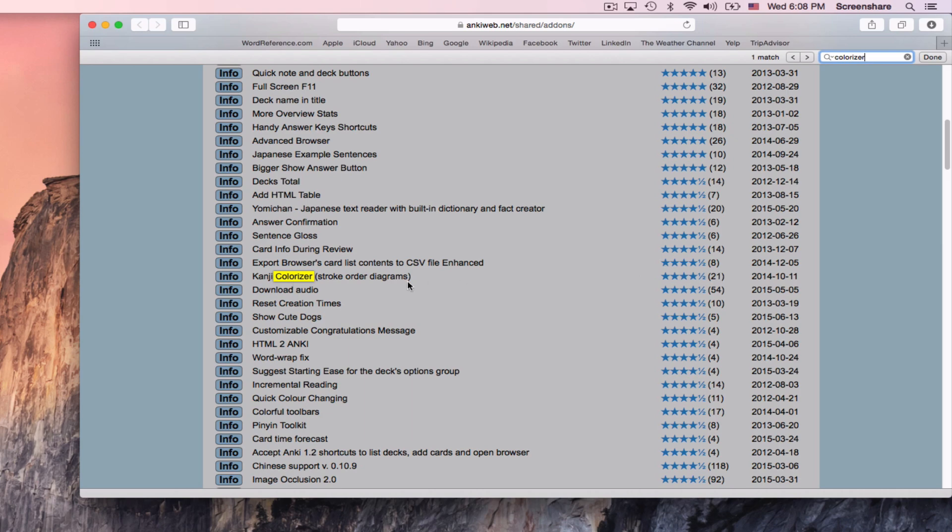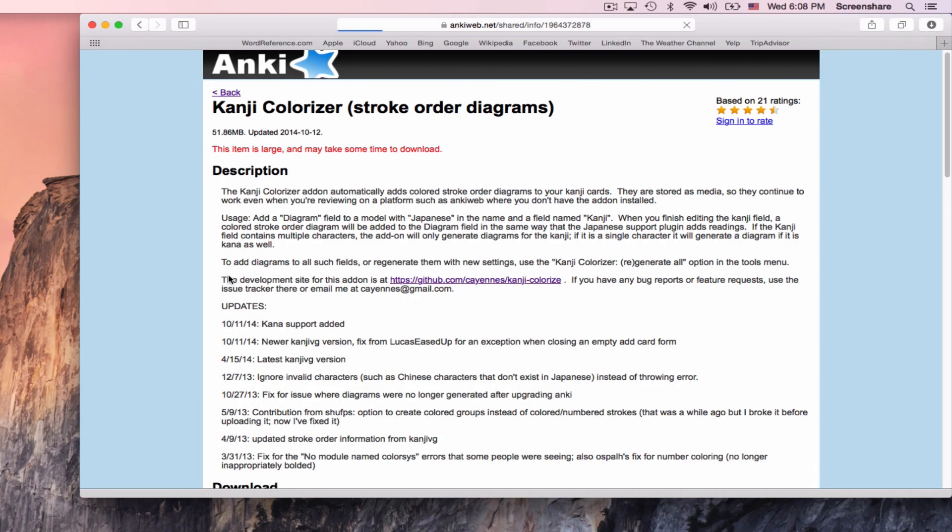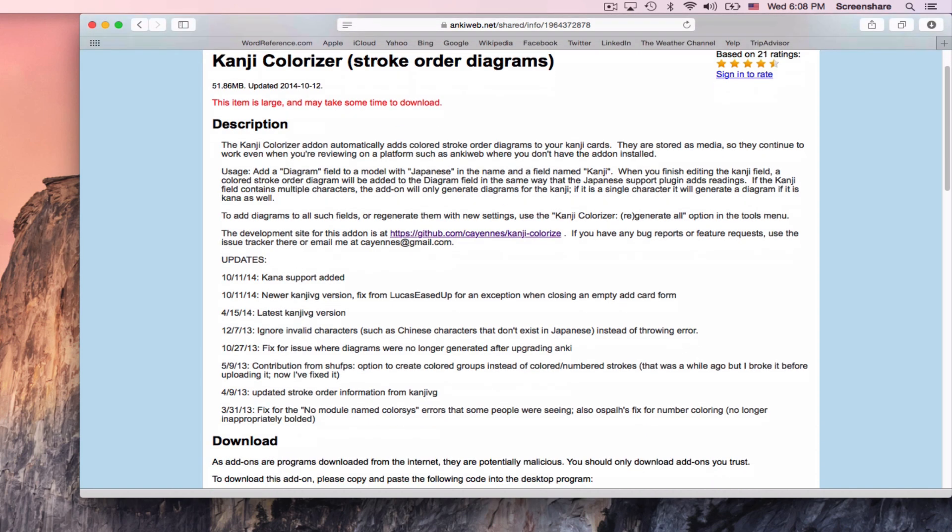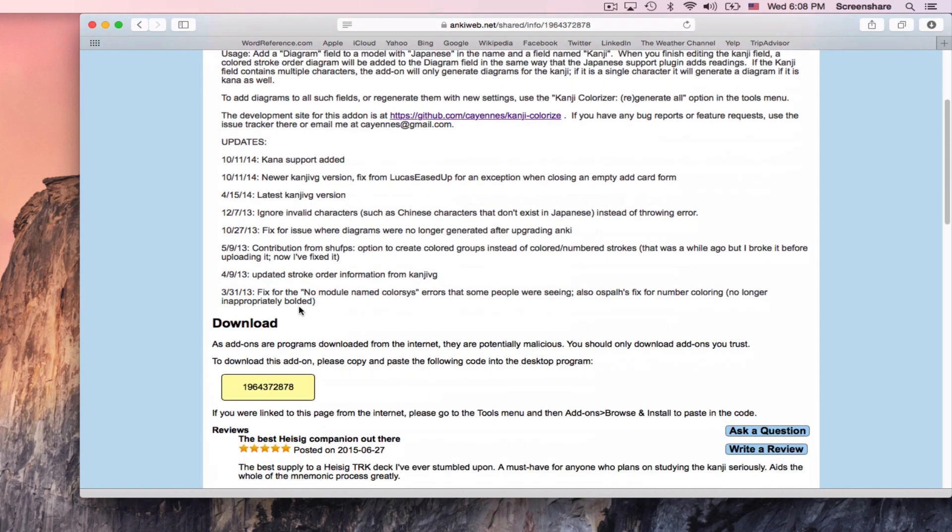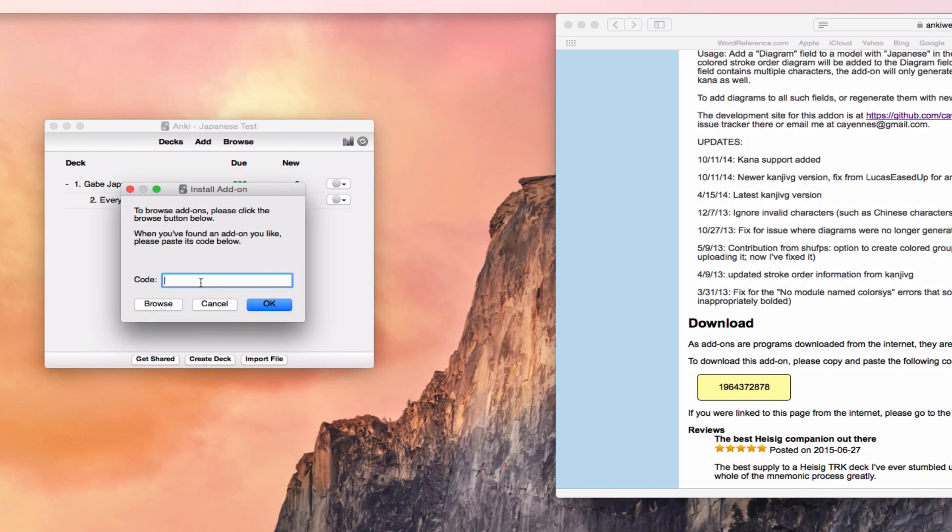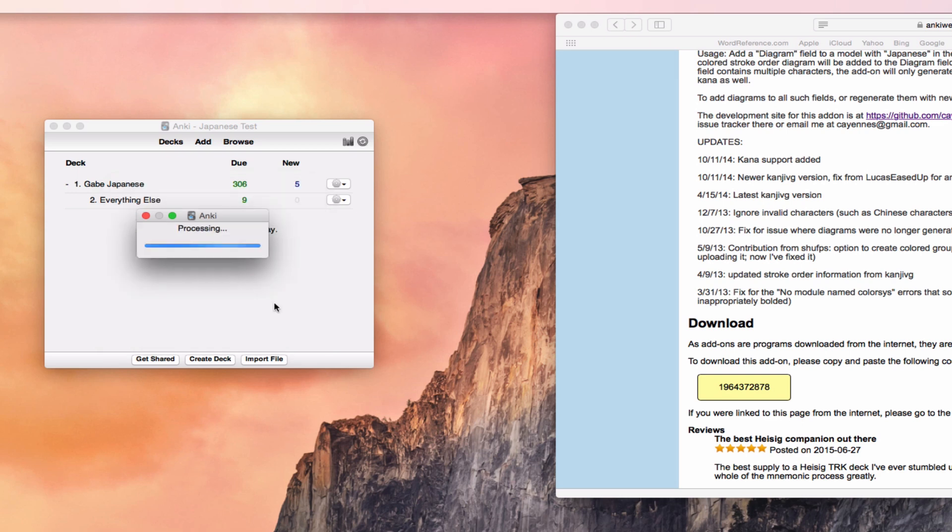And if you hit Info and scroll down a bit, you will find that there is a download code. So you can double-click this code, copy it (Command-C on a Mac), go over to this code thing, paste that code (Command-V on a Mac), and hit OK.